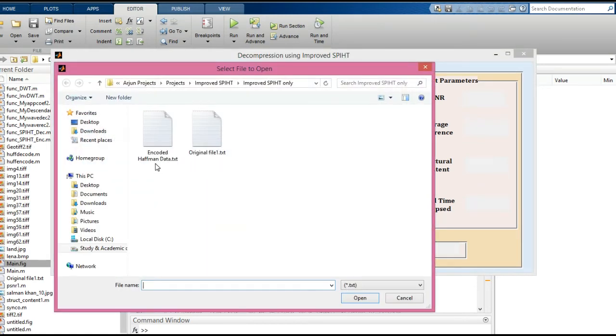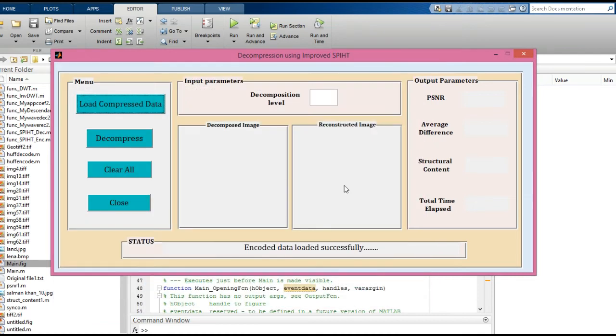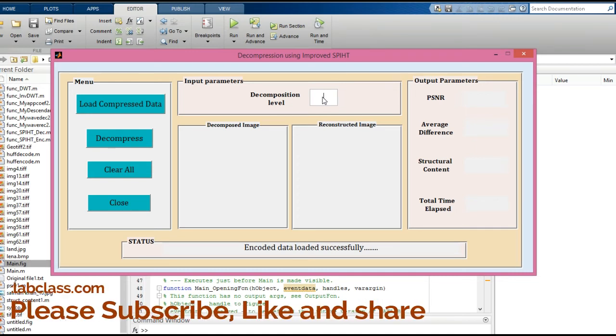The file is saved as 'encodedhuffmandata.txt'. Select this file and click 'Open'. Now enter the decompression level. This should match the level you entered on the compression side.